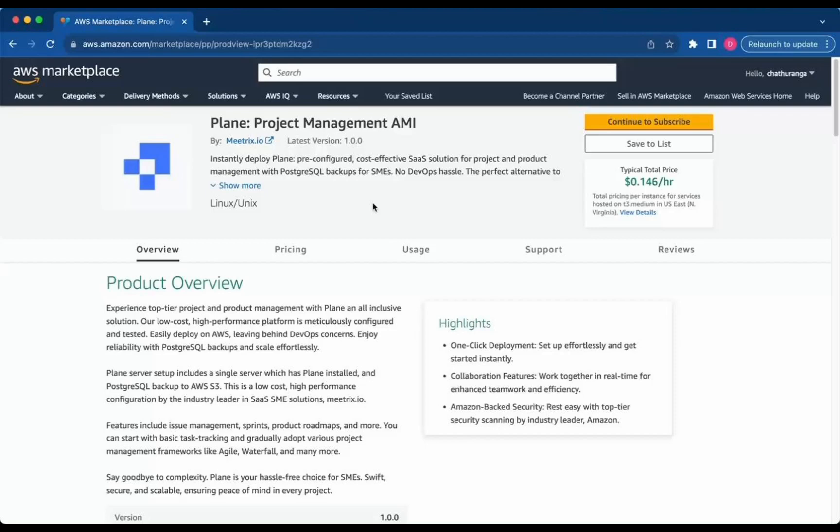Plane Project Management AMI is now available on the AWS Marketplace. Plane is a robust project management tool tailored for efficiently handling issues, sprints, and product roadmaps.